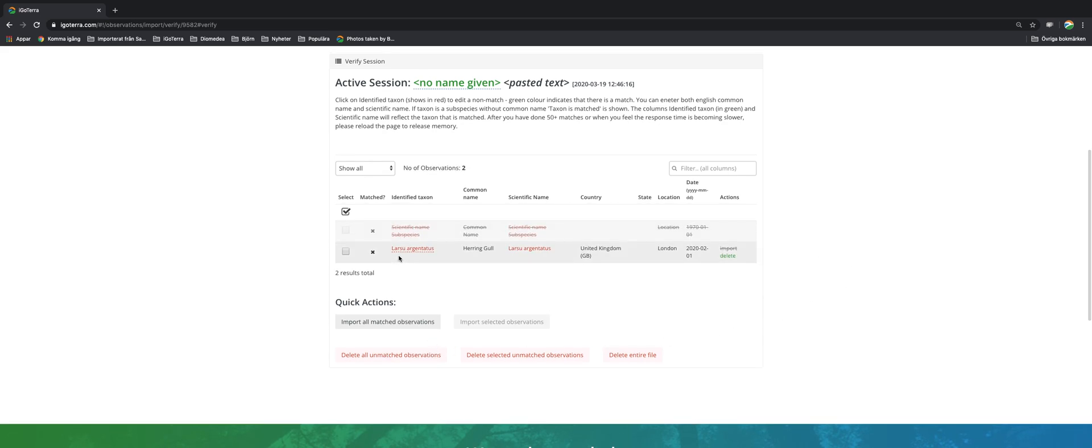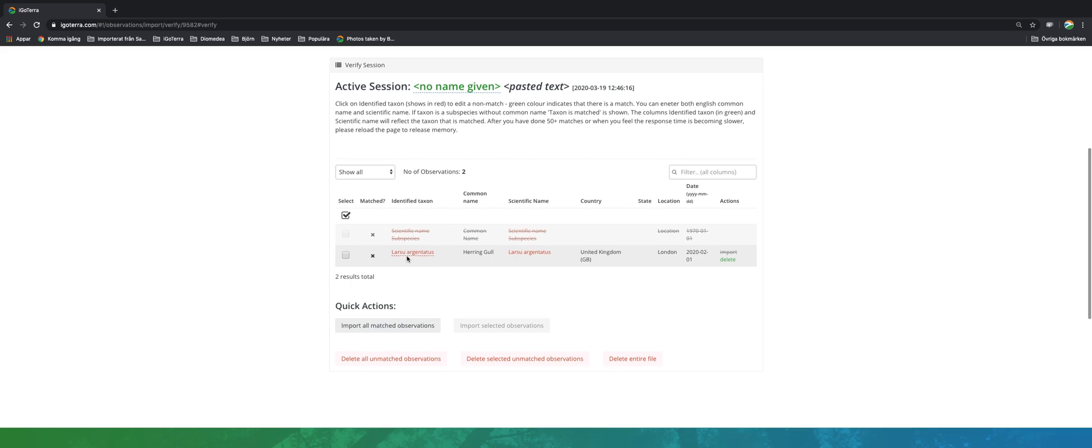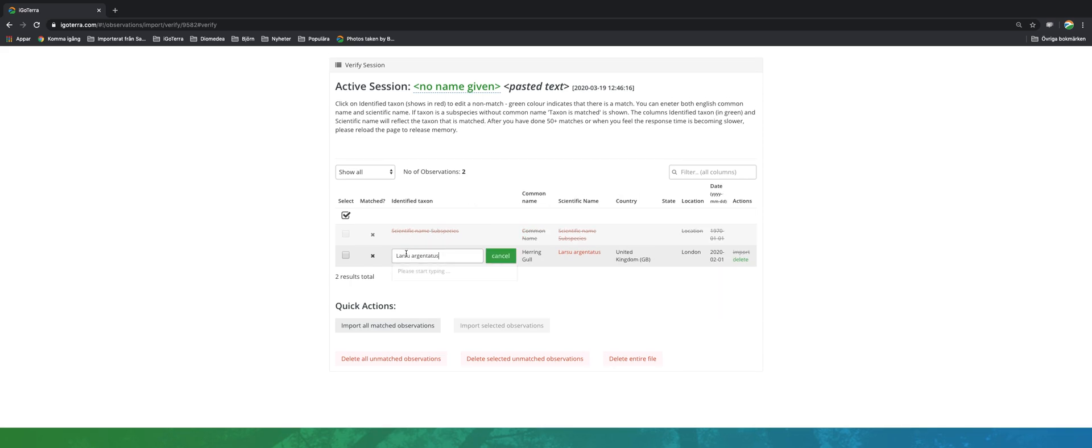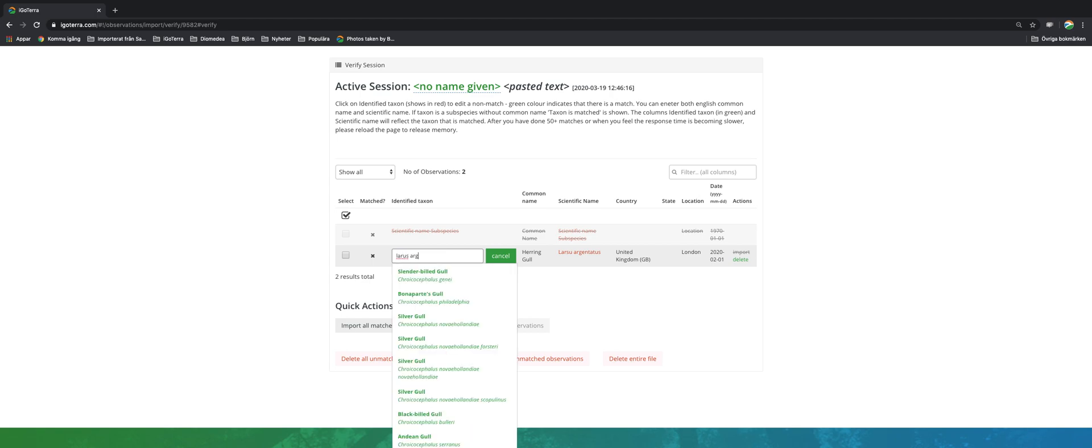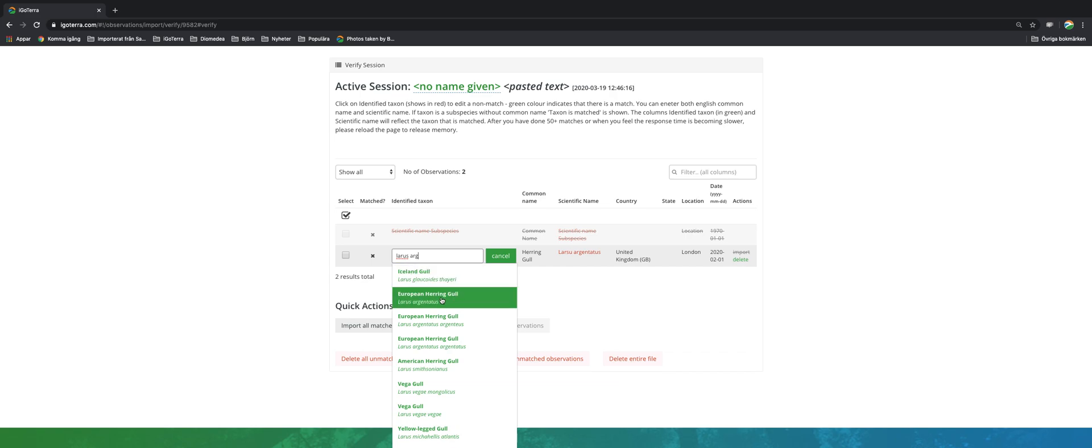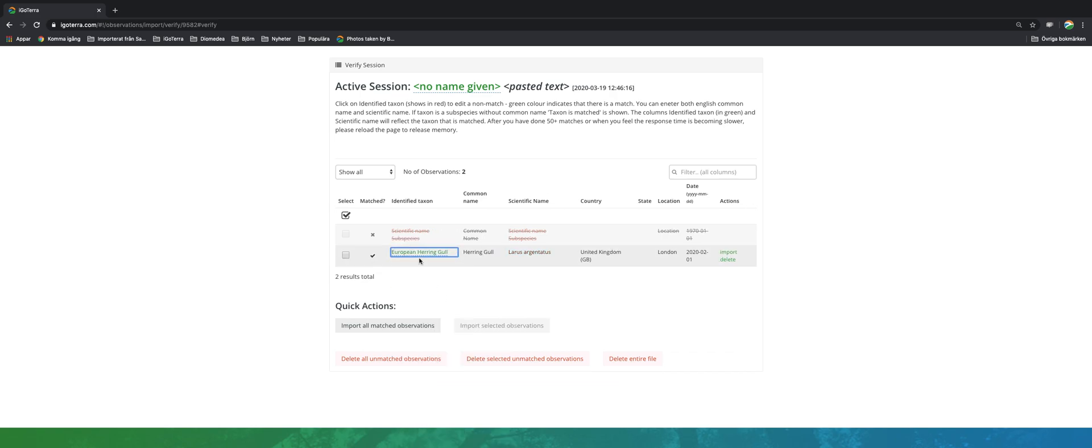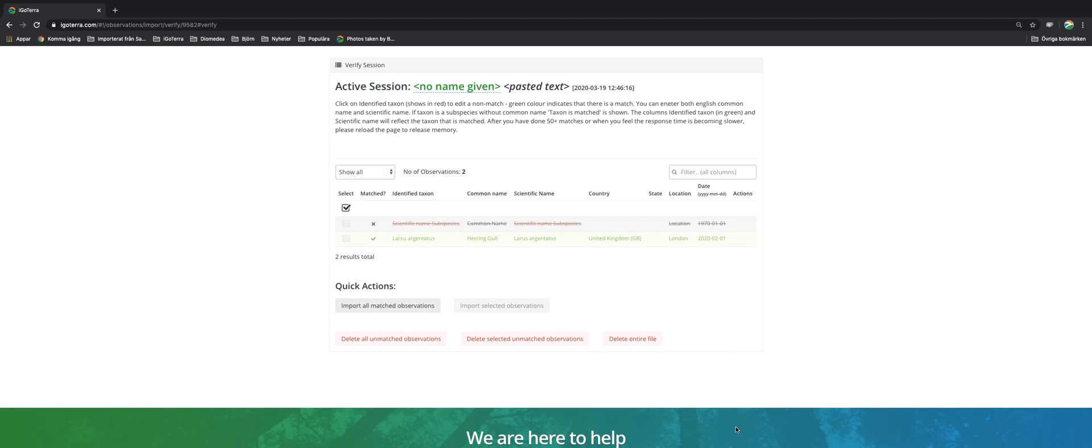Here I can see I had a spelling error: Loris instead of Loris. So what I do then is I click on it and type the correct one like that. It turns green and I decide to import it because it's matched.